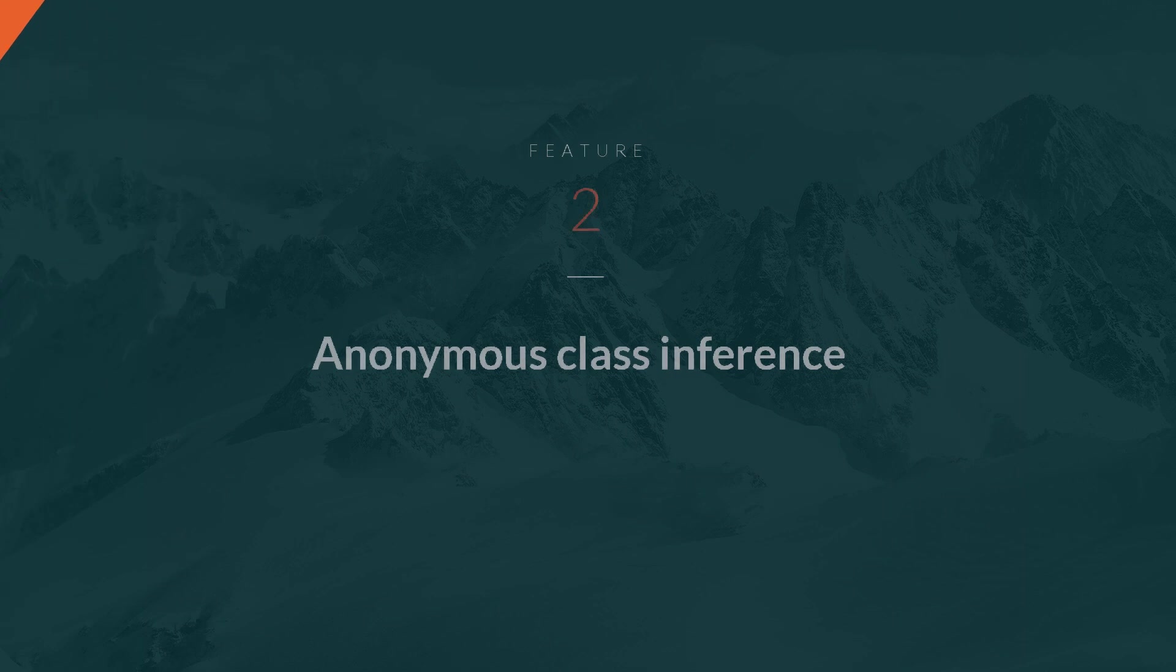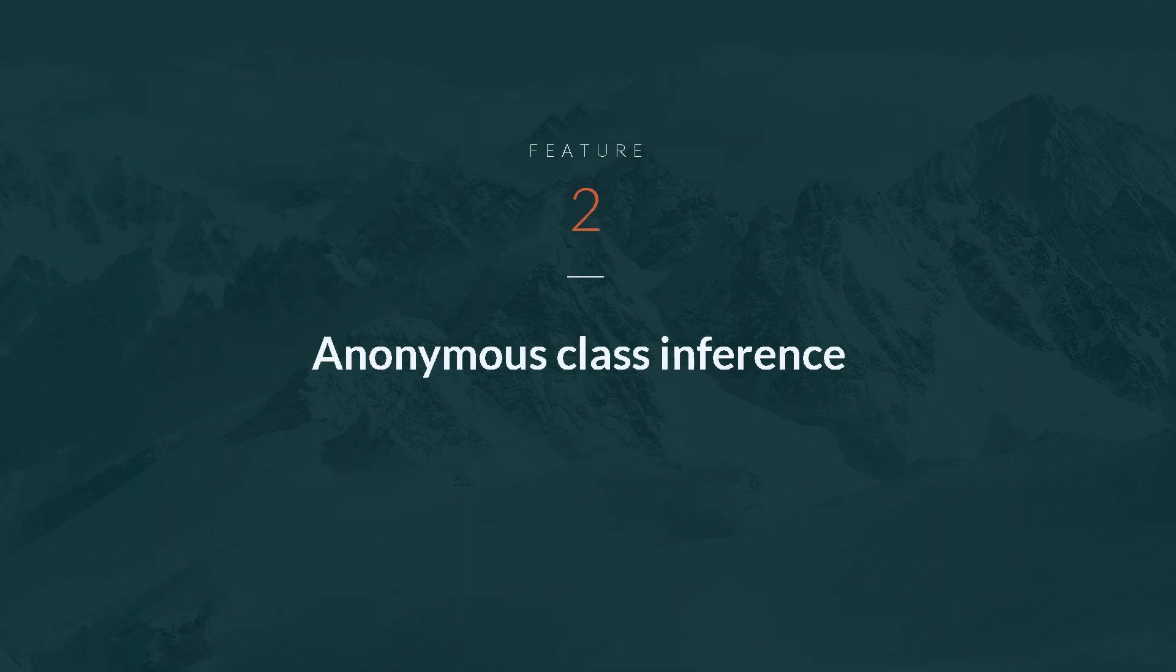The second feature I want to share with you is Anonymous class inference. It is perhaps even less remarkable than top-level definitions, but it will nevertheless bring a nice quality-of-life improvement to Scala.js users.